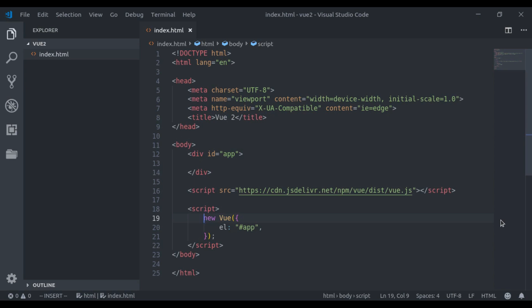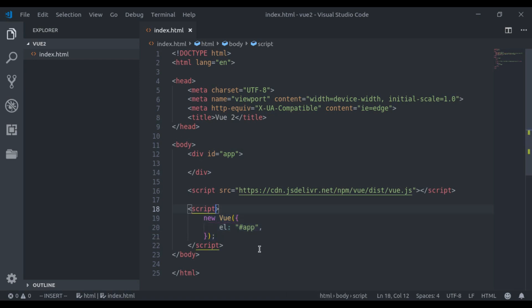Now let's create our first component. Here I will create a counter component, which is a very common example. Here you can see I have created this Vue instance. I think now we should extract this to its own JS file. So let's remove this.